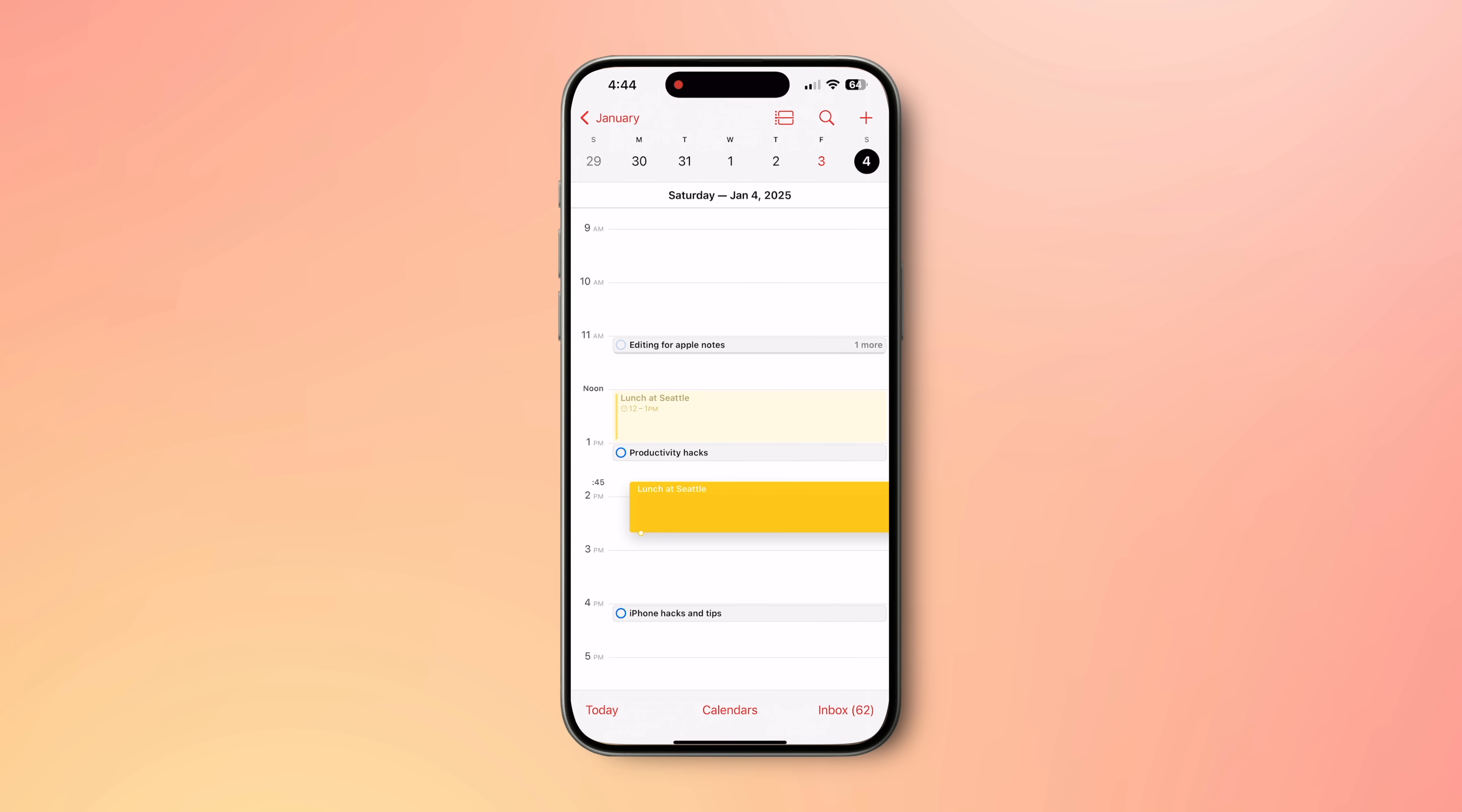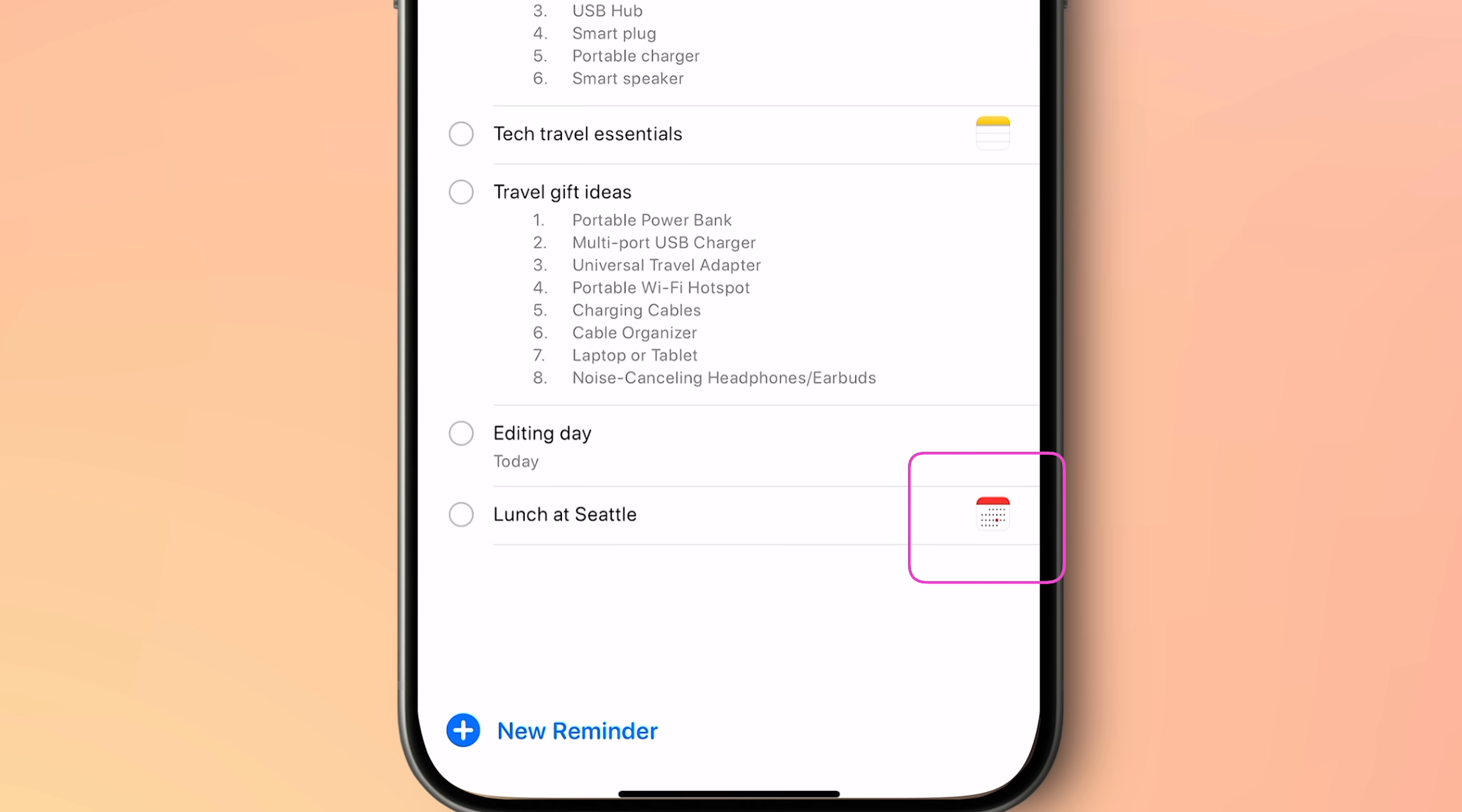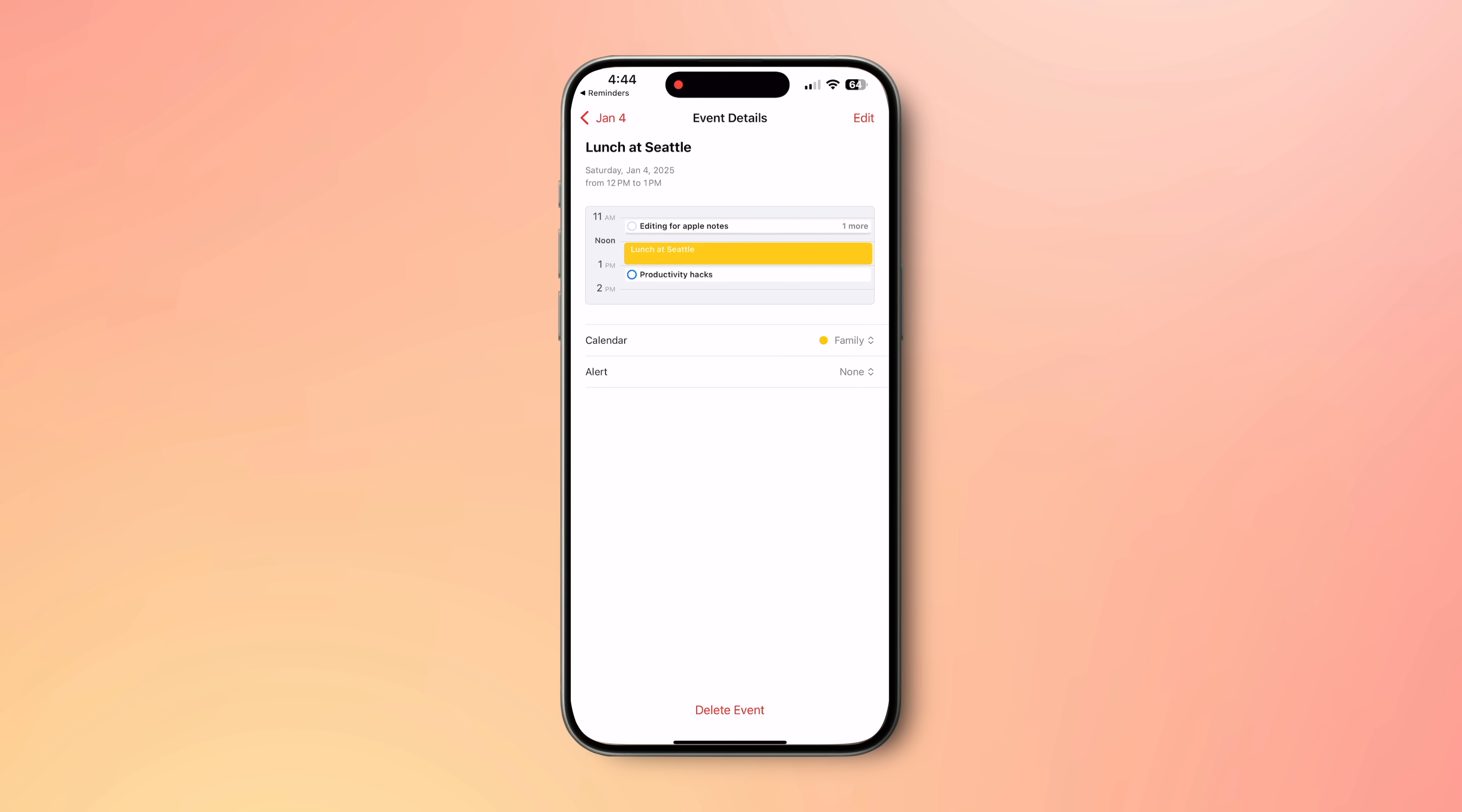To make my calendar event show up in my Reminders app, I can simply drag the calendar event, move to Reminders app and I can drop it to a particular list. This not only creates a new reminder with the same title, but you can also see a calendar icon next to it showing its link to the calendar event. When you click on it, it will take you to the respective calendar event.